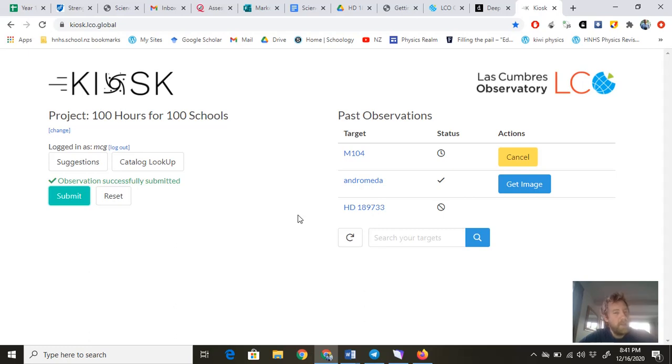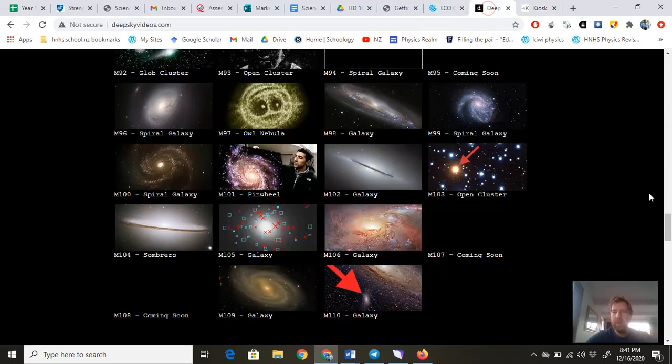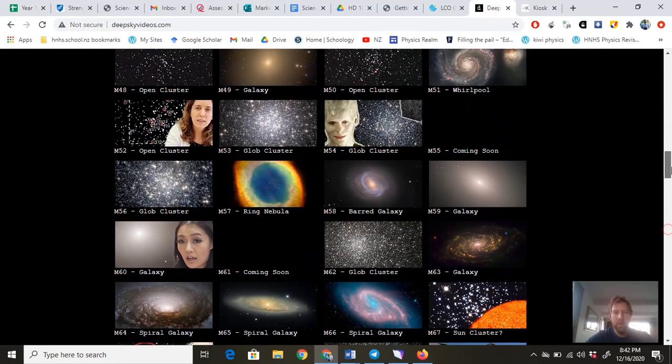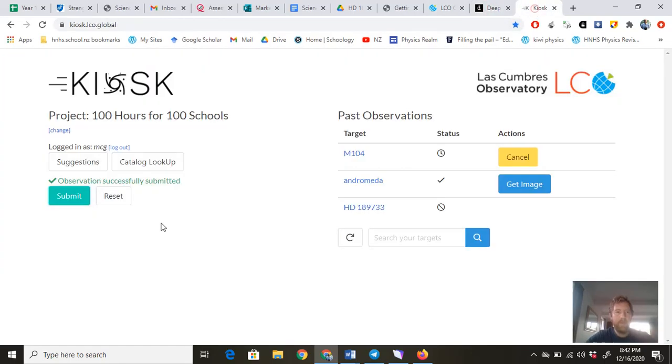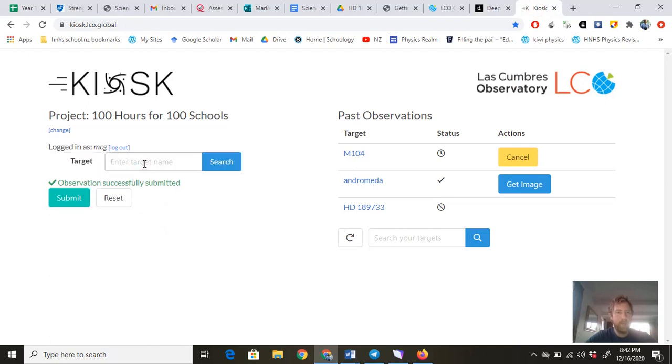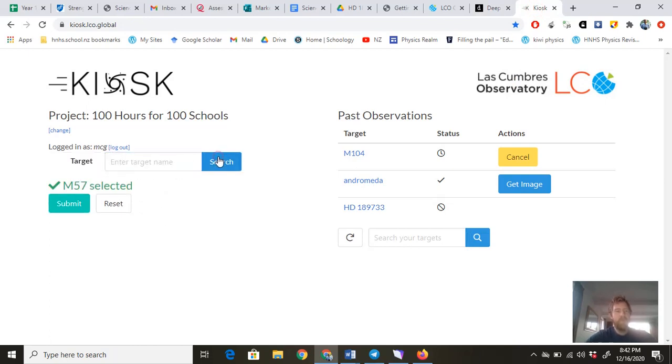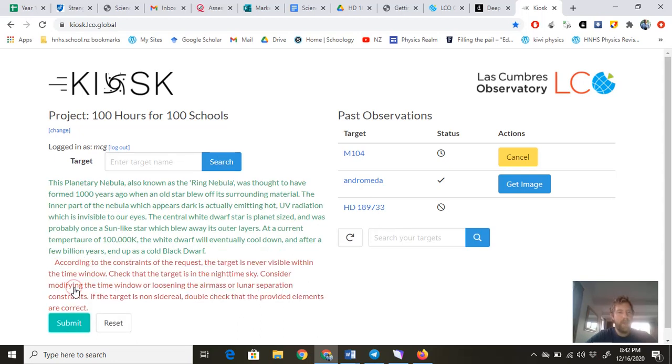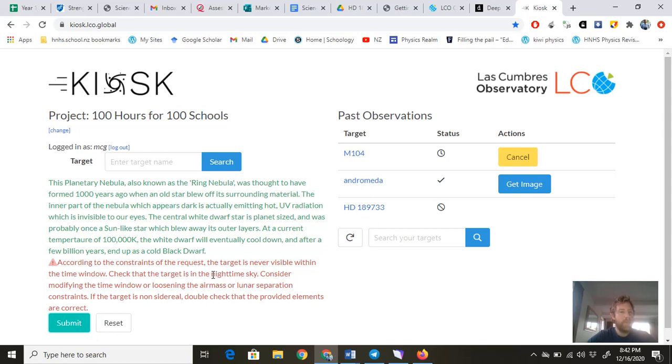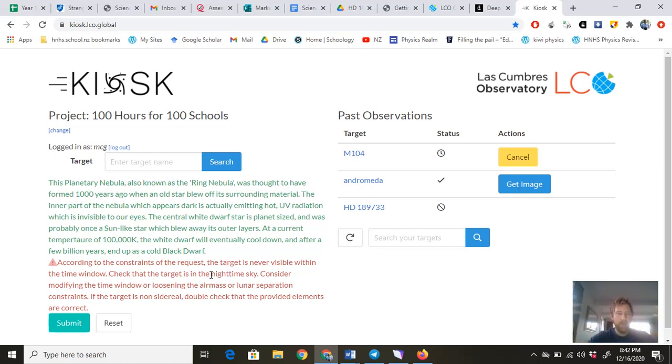There is a disclaimer: sometimes you'll put something in, and the one that I remember putting in was M57, the Ring Nebula. So catalog lookup, M57. Select that—planetary nebula—and I submit that, and it says according to the constraints, the target is never visible within the time window. Check the target is in the nighttime sky. The issue with that one is M57 at the moment, I think, is behind our sun. So it doesn't matter where you are in the world—you can really only use the telescopes at nighttime because there's so much other light from cities and in the sky, blue sky, which clouds your vision of the stars.